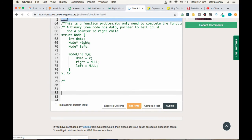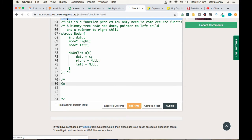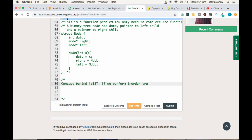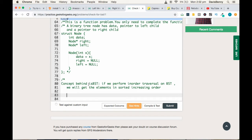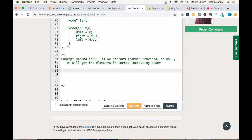Before developing the strategy, we need to understand the concept behind this problem. The concept behind the BST problem is that if we perform in-order traversal on a binary search tree, we will get the elements in sorted increasing order. That's the key concept behind the isBinarySearchTree problem.